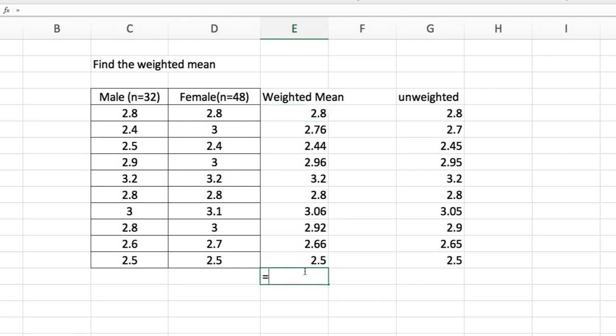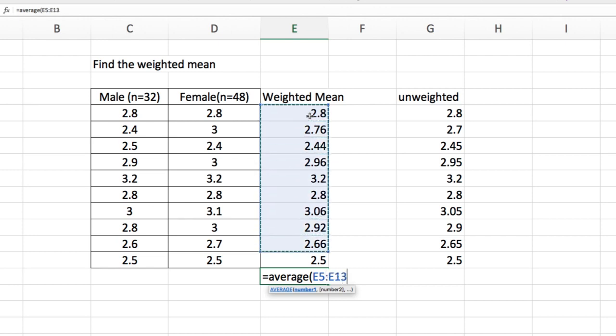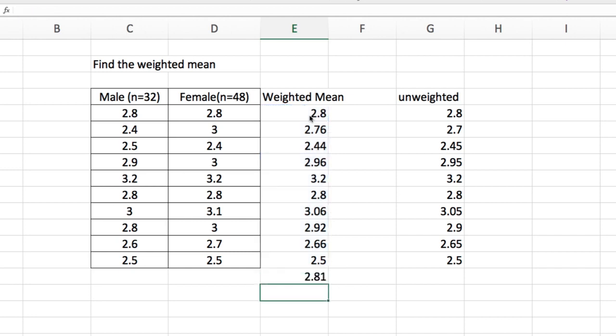So I put equals, type average, parentheses, and then select this part, click shift, and then enter.